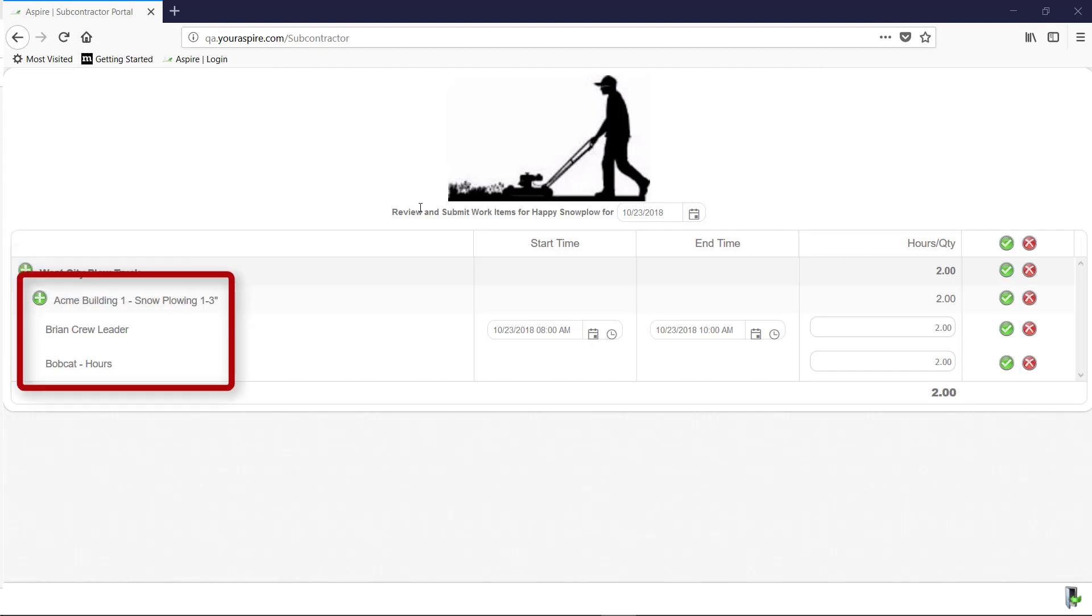From here, you can find your assigned routes, as well as the properties with the accompanying services that you and your crew have completed.